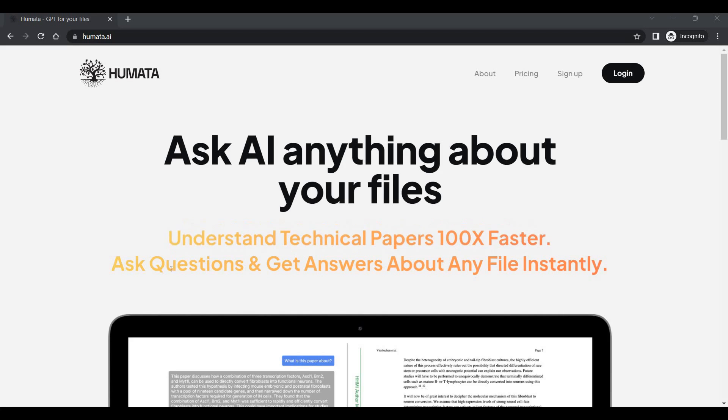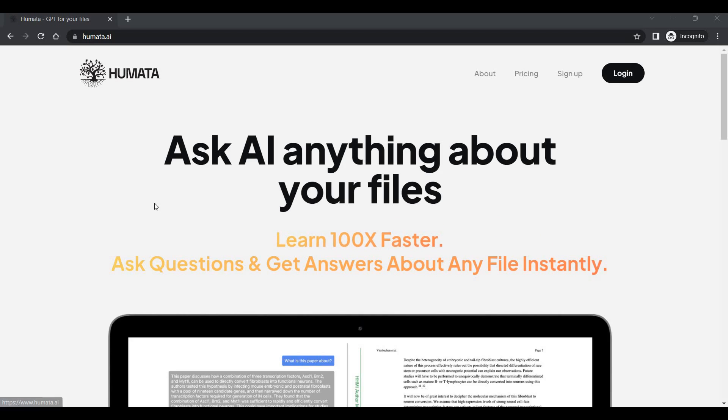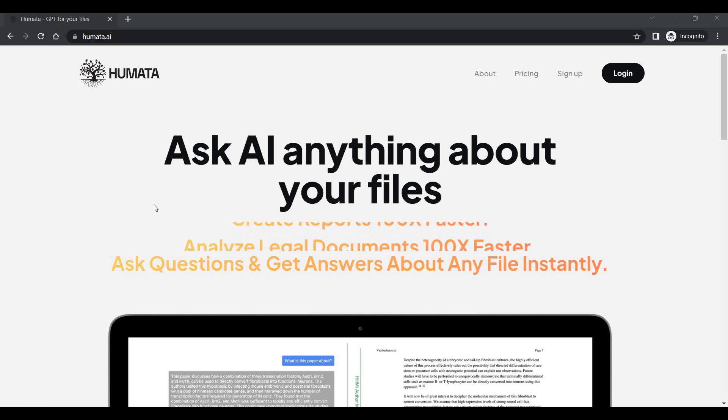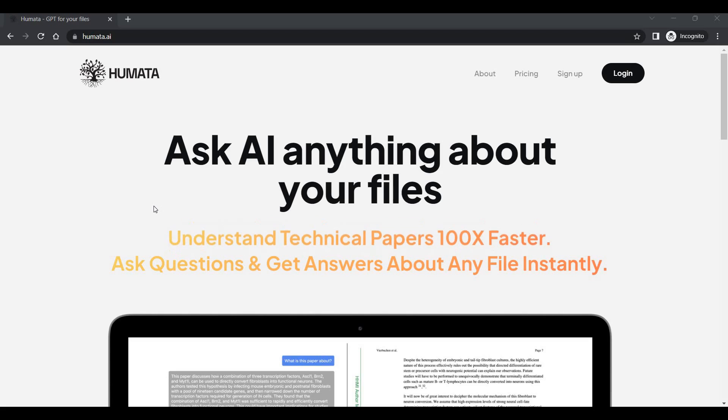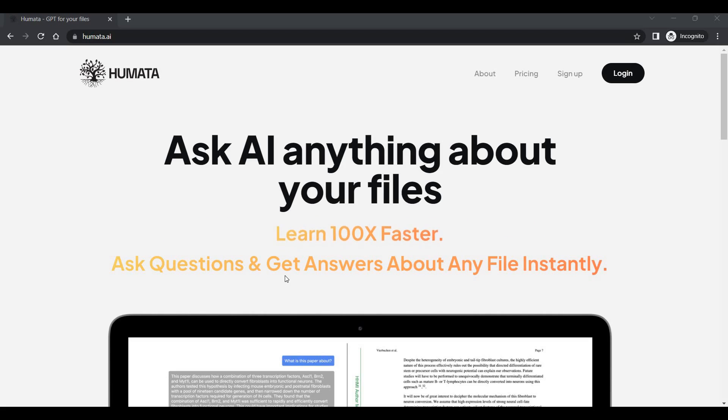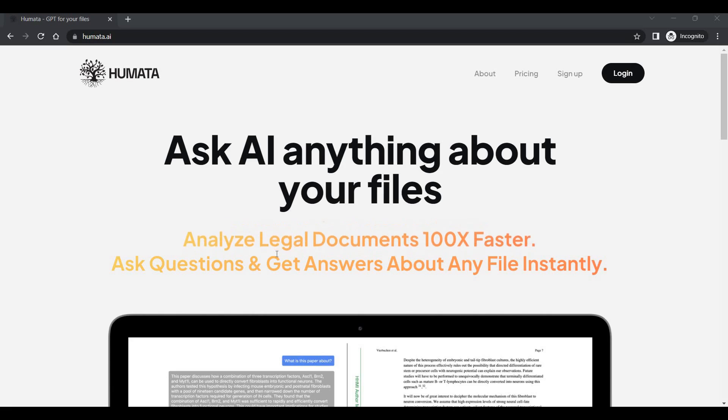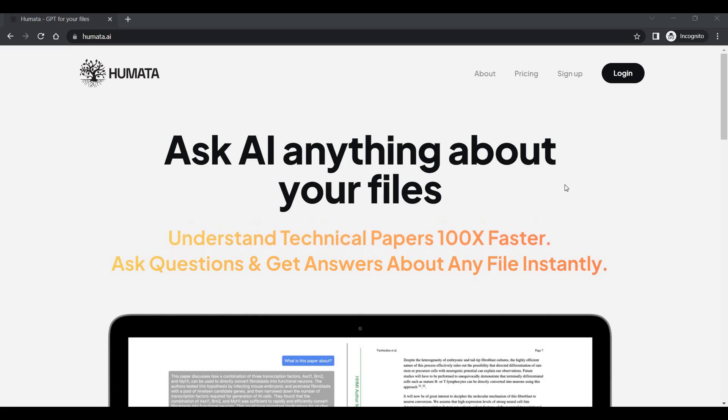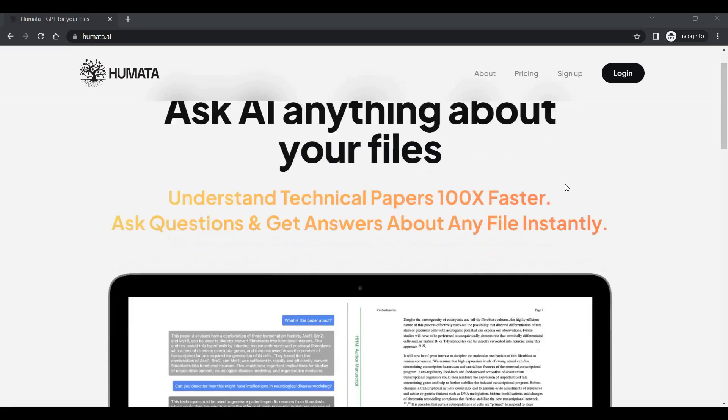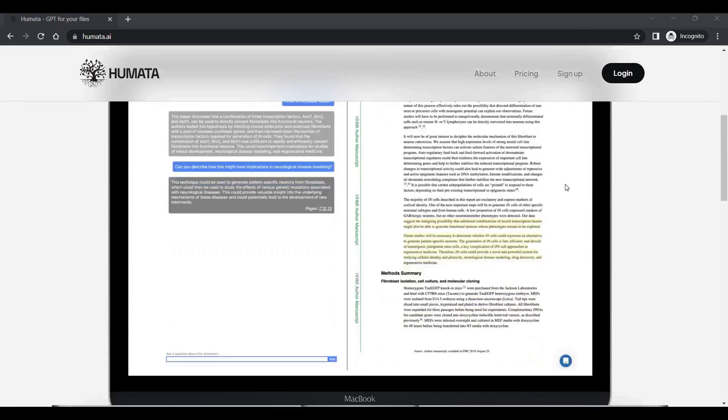Hi everyone, this is Mr. Note. Today I will show you a tool called Humata.ai. You can ask artificial intelligence anything about your files, ask questions and get answers about your file instantly. You can analyze legal documents 100 times faster - that is what has been claimed here.